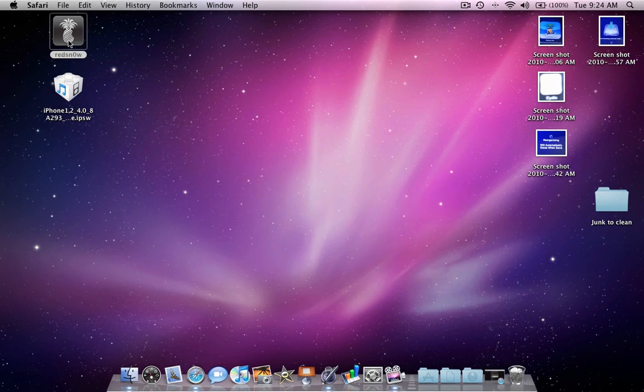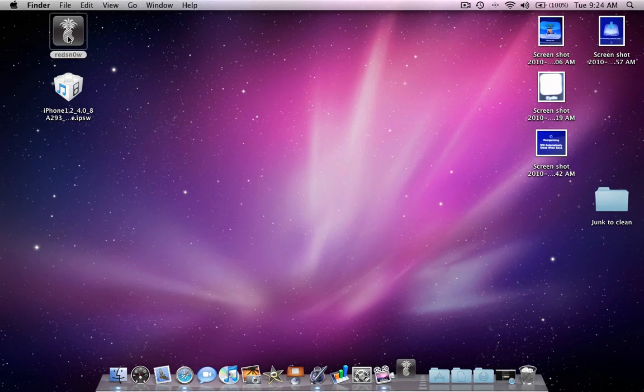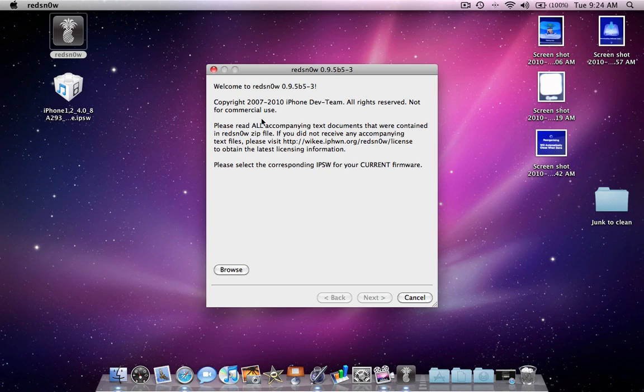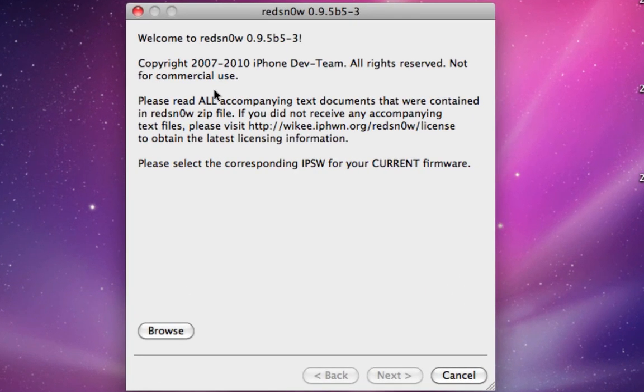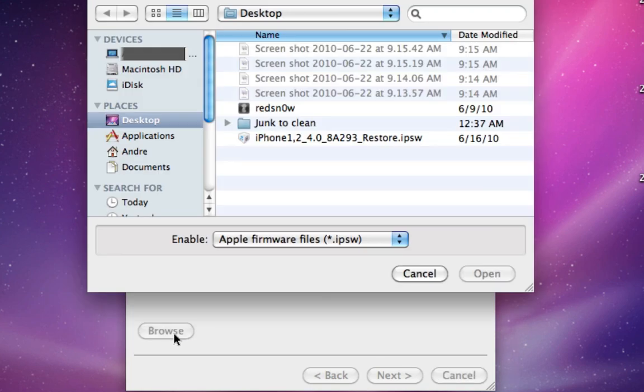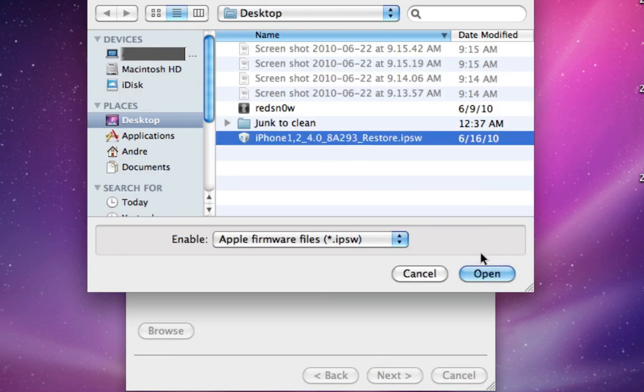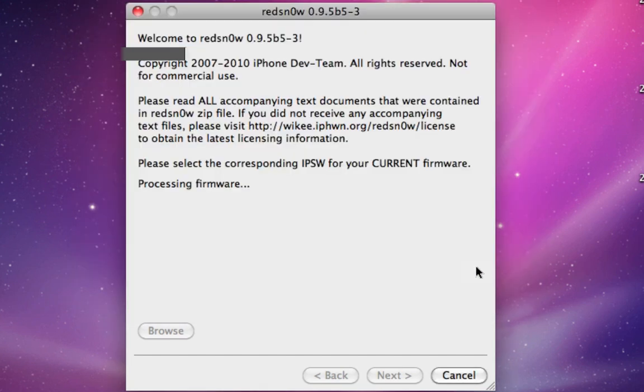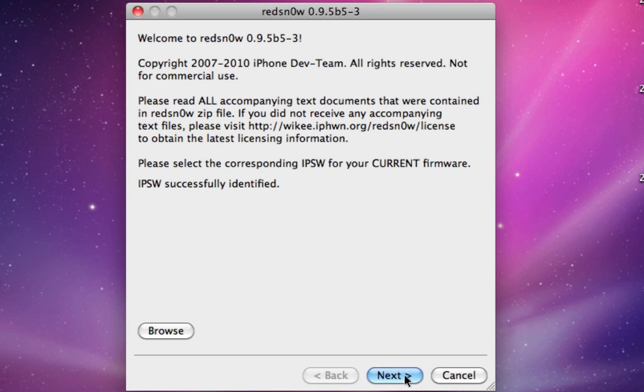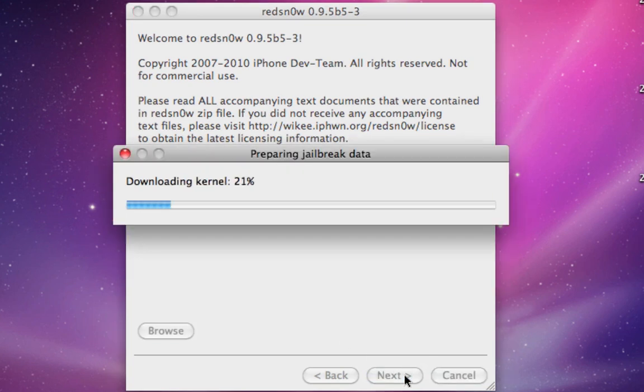After that, you're going to open up RedSn0w. Browse for the firmware you downloaded, and after it says IPSW successfully identified, click next.